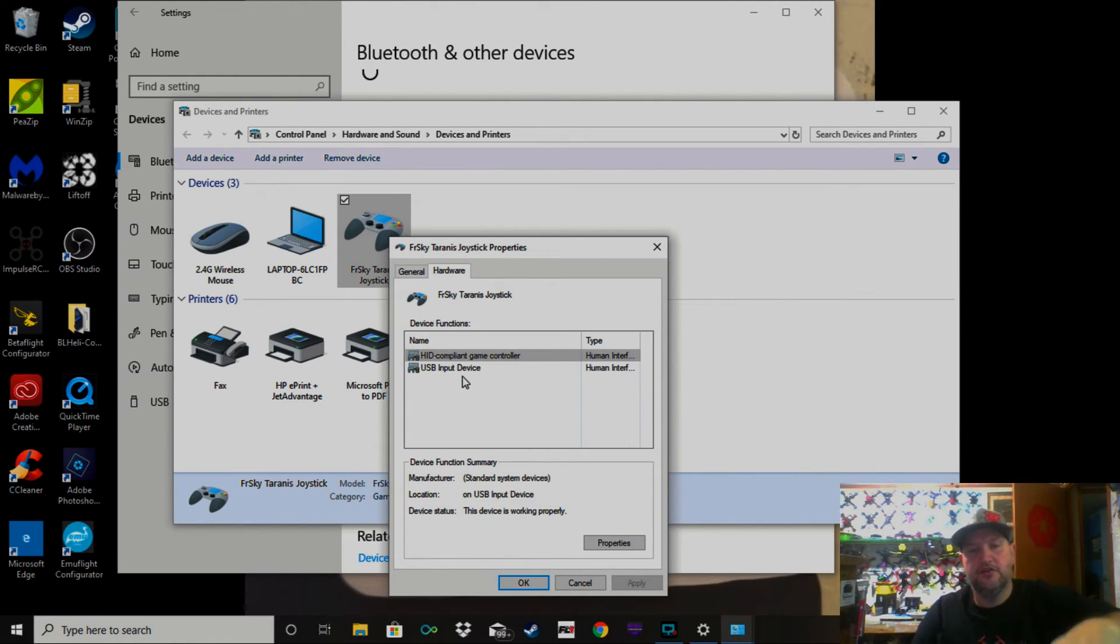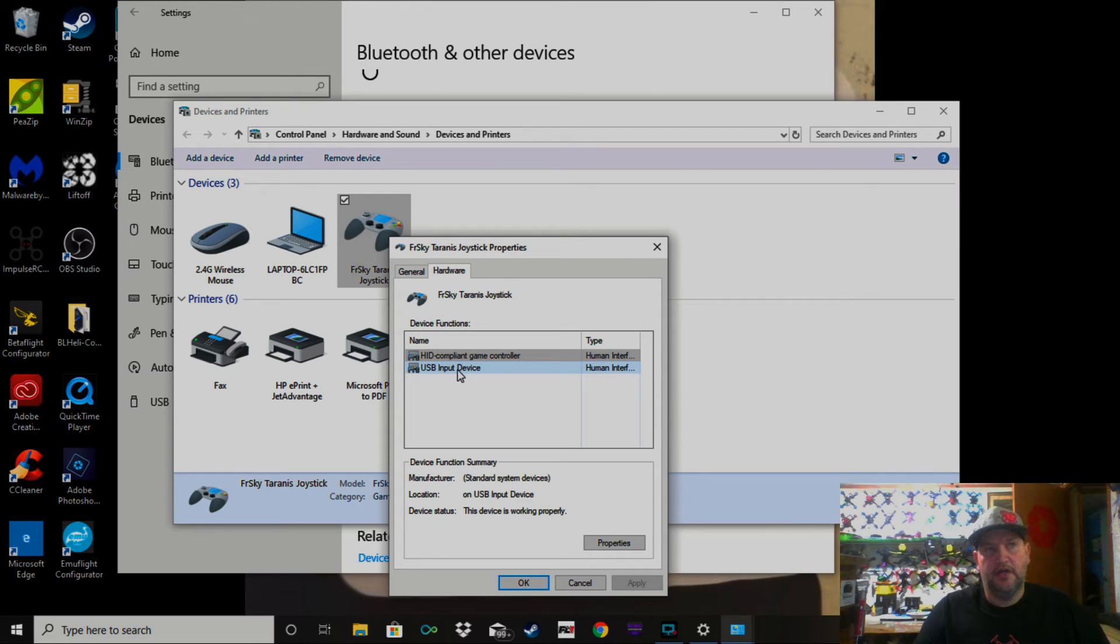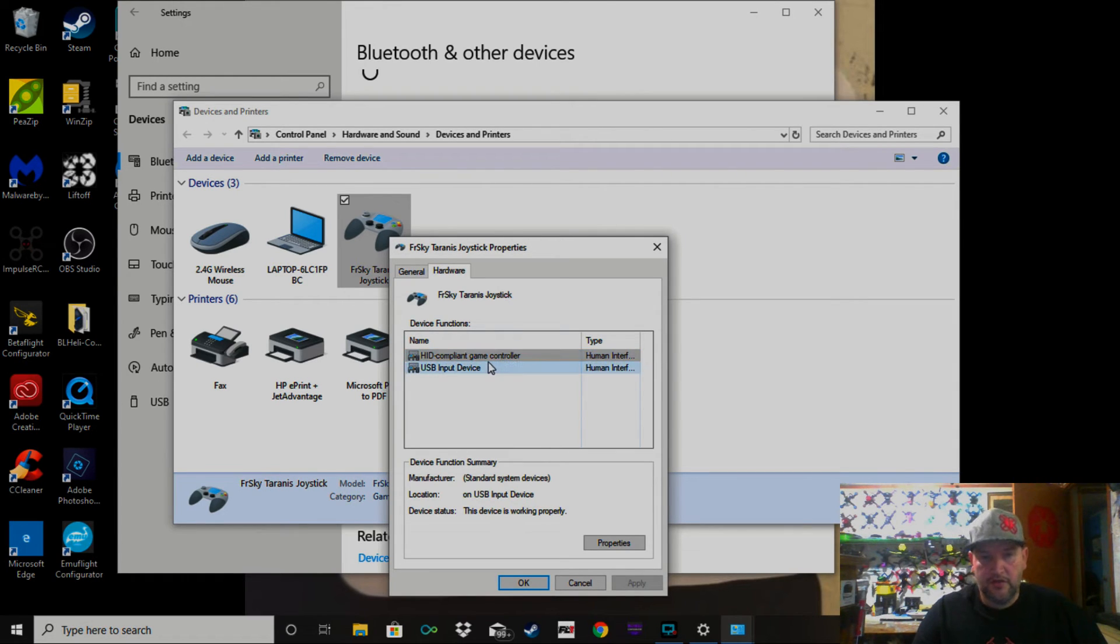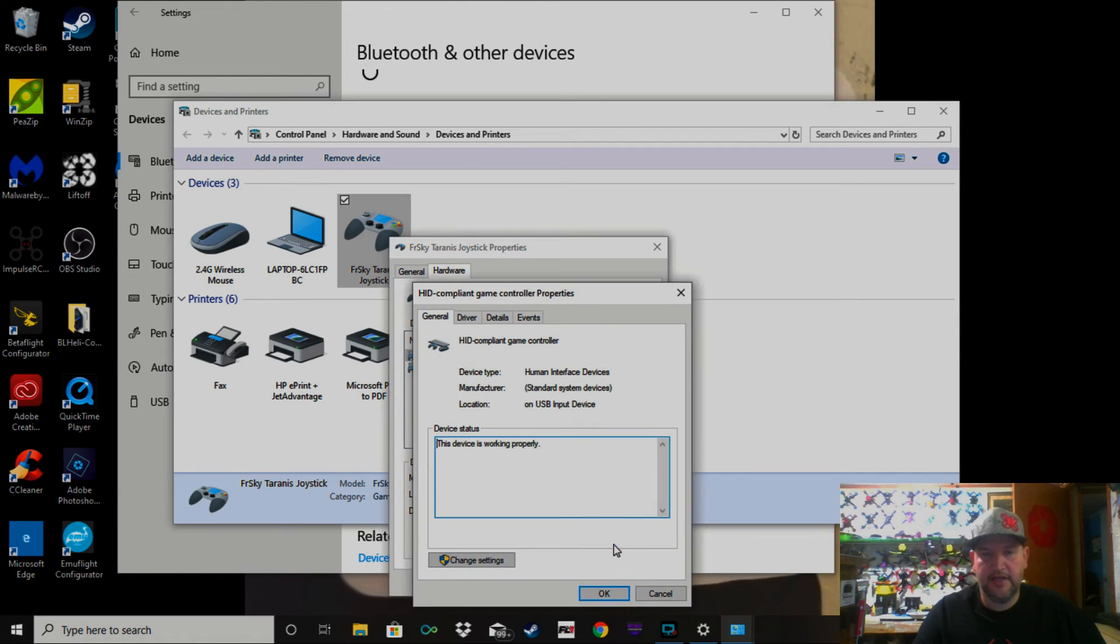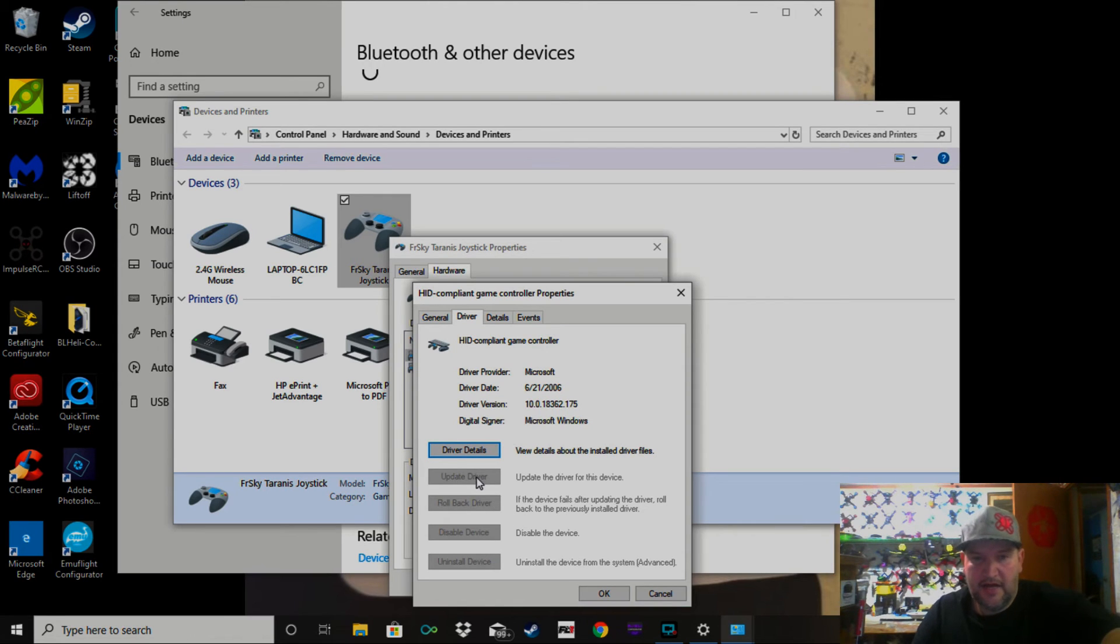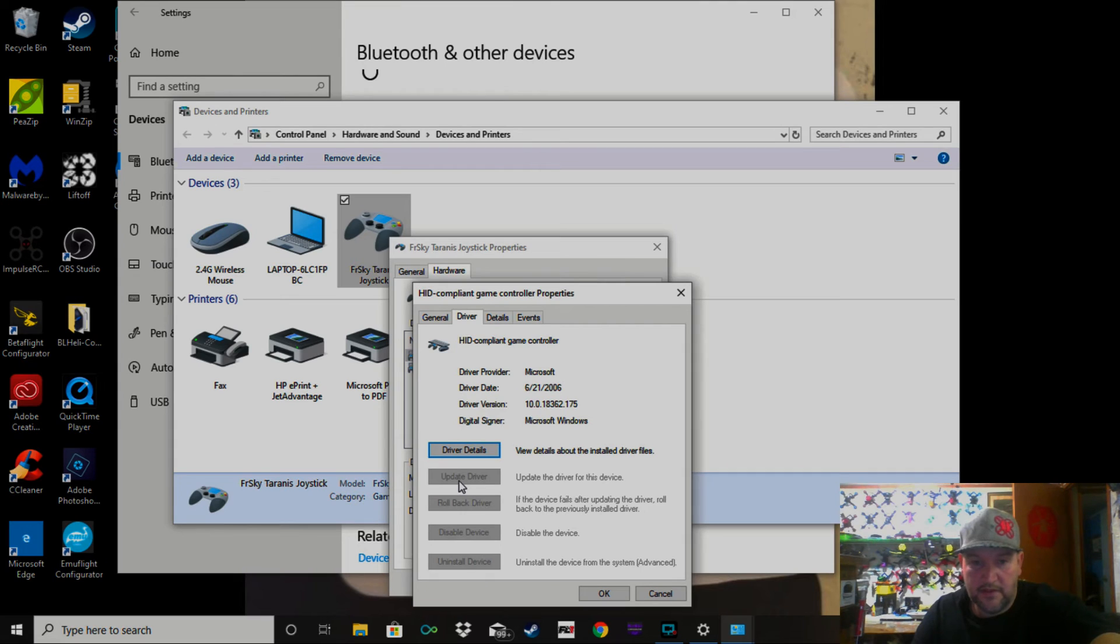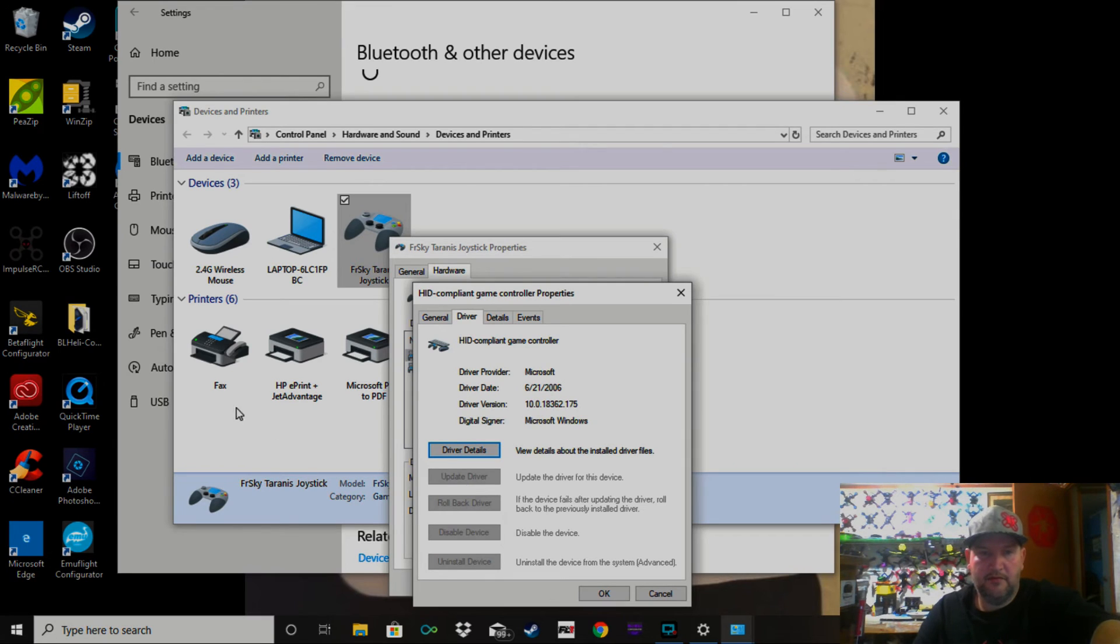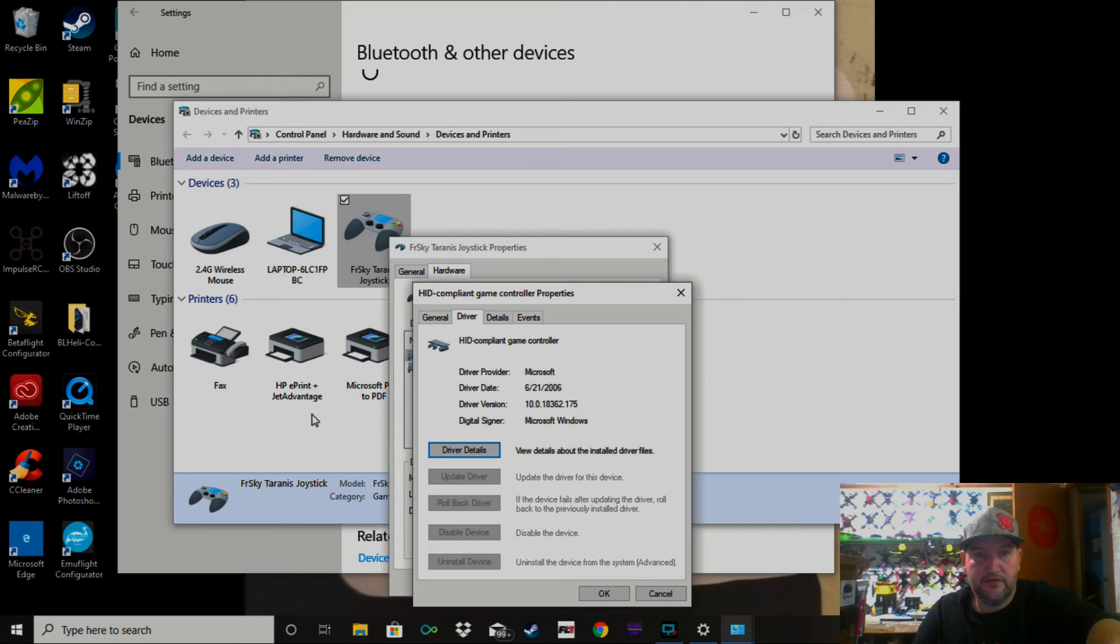So yours will show LibUSB or something like that right here. What we're going to do now is click Properties again. Then up here we're going to click Driver. Now mine's not highlighted, but yours will be highlighted right here where it says Update Driver. You're going to want to click that. A new window will pop up.